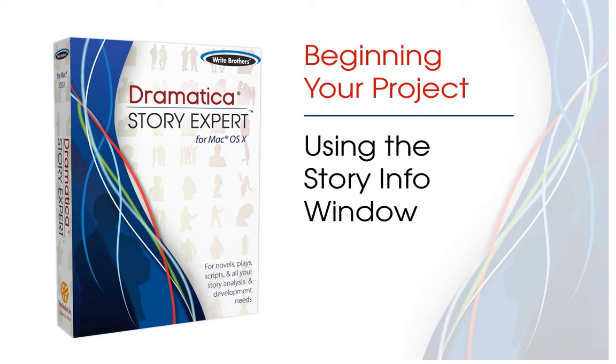Using the Story Info Window. In this lesson, you will continue setting up your project by exploring the Story Info window.